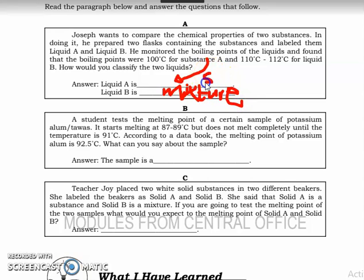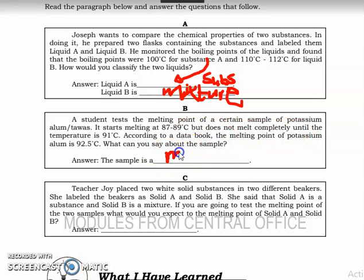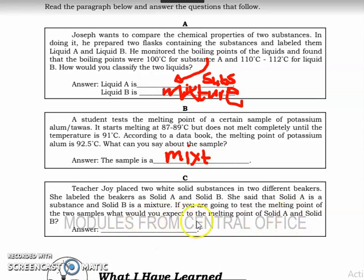The mixture has a varying temperature and does not melt completely, so the sample is a mixture. Solid A is a substance so it will melt completely. For solid B, if it's a mixture, then there is a portion that seems to be not melting.